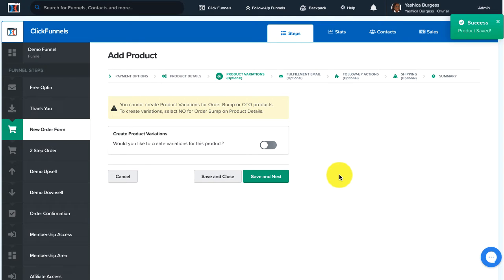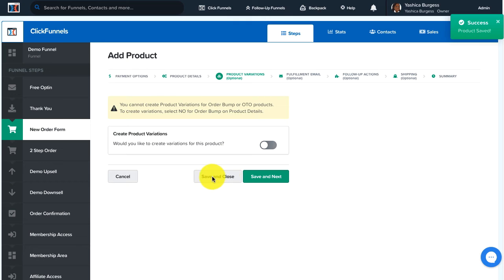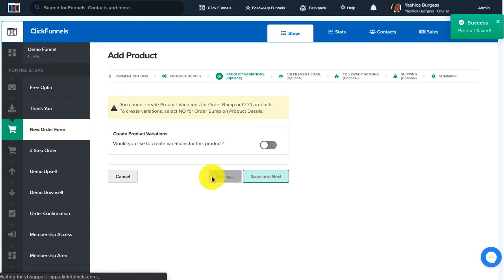You can continue on the process for adding in your fulfillment email, your follow-up actions, and your shipping actions as needed. Once you're finished, just go ahead and click Save and Close.